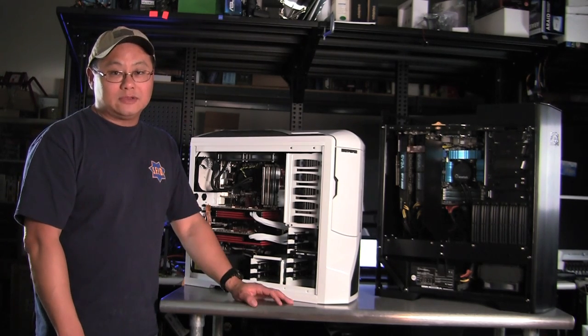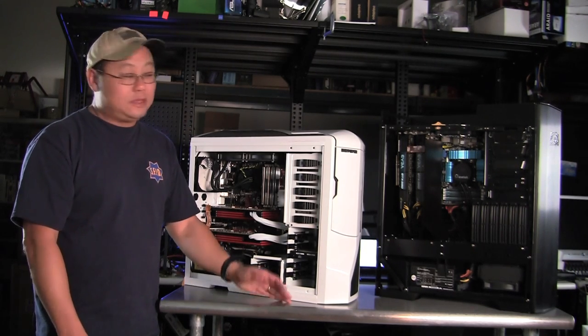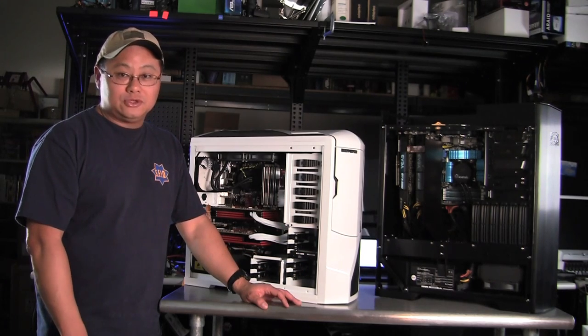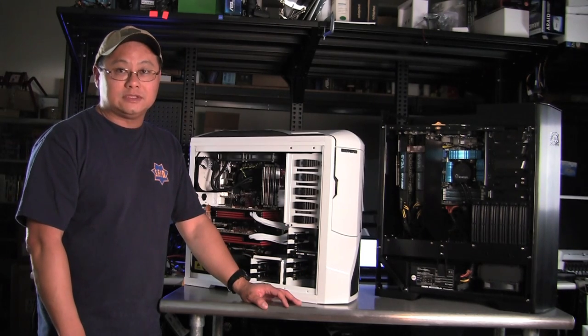Anyway, this is Gordon with Maximum PC Magazine. Hope we've given you some information to help you build your next system. Thanks.